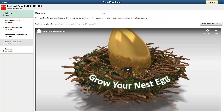Fluid Benefits Enrollment is built on the Activity Guide Composer. You can easily delete steps or add your own steps to the guide. This gives you the flexibility to create a unique process for your organization and benefit programs. Refer to the Activity Guide Composer video for additional information.